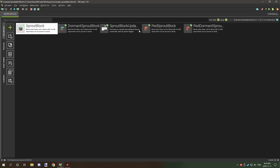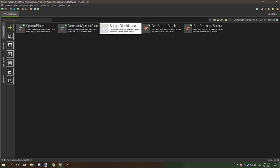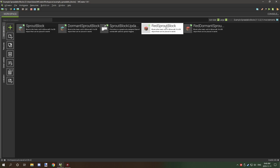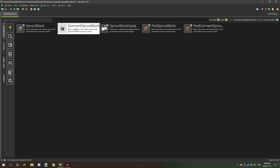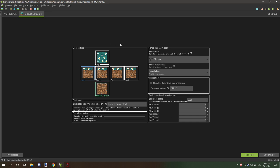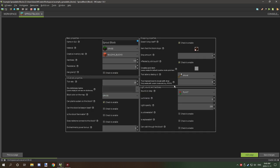We only have a total of four blocks and one procedure to run everything. Let's start with the sprout block — this is the main block that does the updates. There's also the red sprout block, which is basically the red version, and the dormant sprout block, which is the one that stops working to improve performance. If we open up the sprout block, you can see we just selected the textures. There's no rotation. The grass setting for hardness is 0.6 and the resistance is 3.